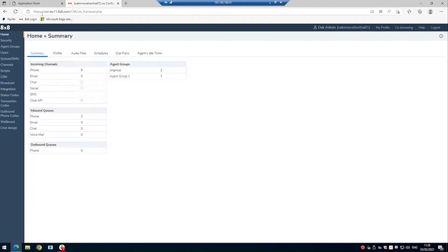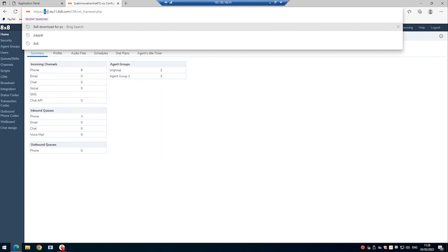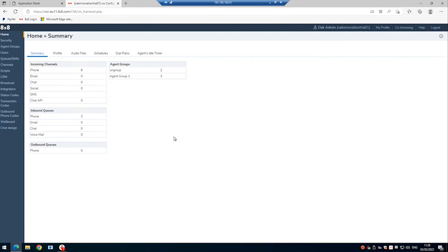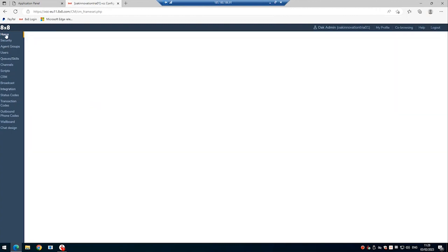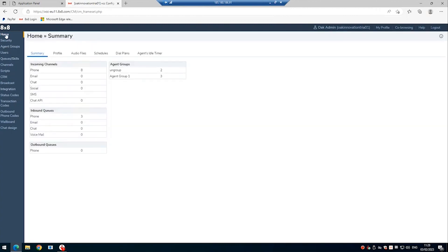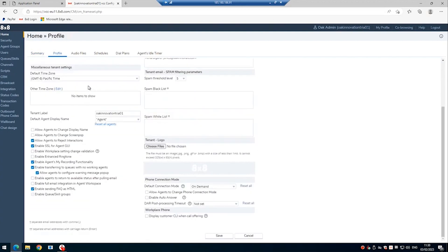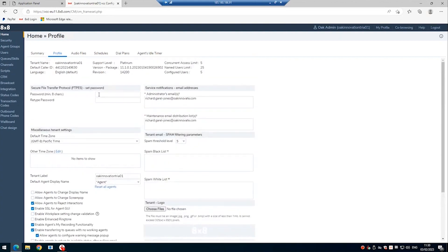In the URL at the top, you need to copy the platform ID, which is normally something like VCC-EU and then a two digit number. And then finally, we need the tenant name. So under home and profile, copy the tenant name you can see here.